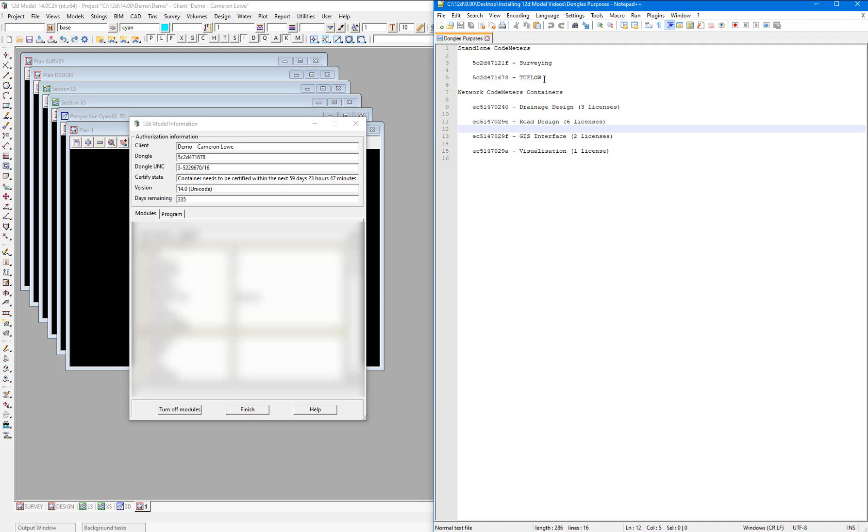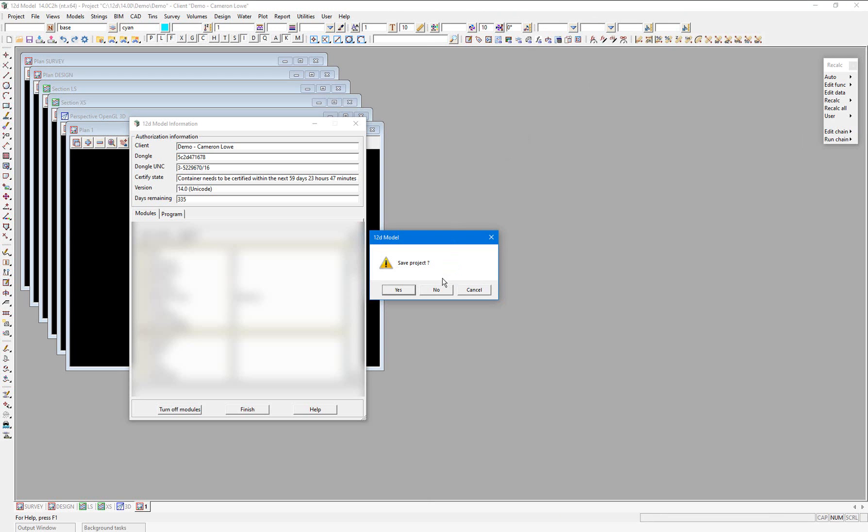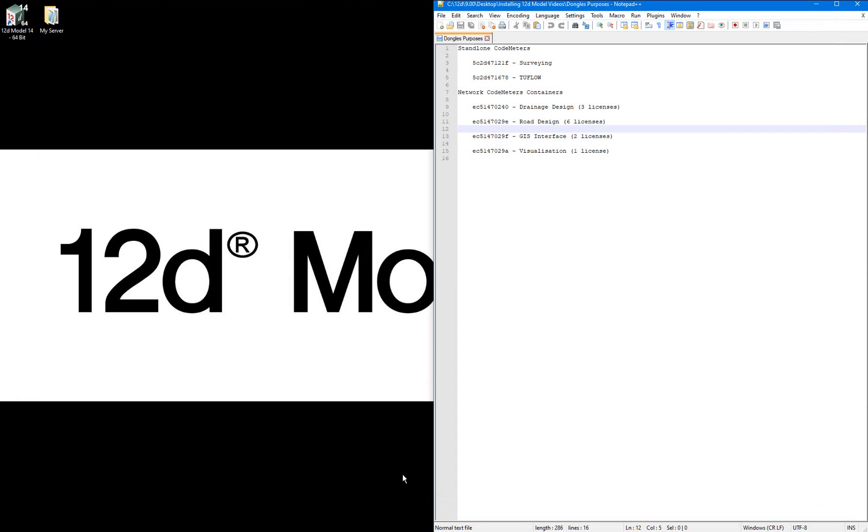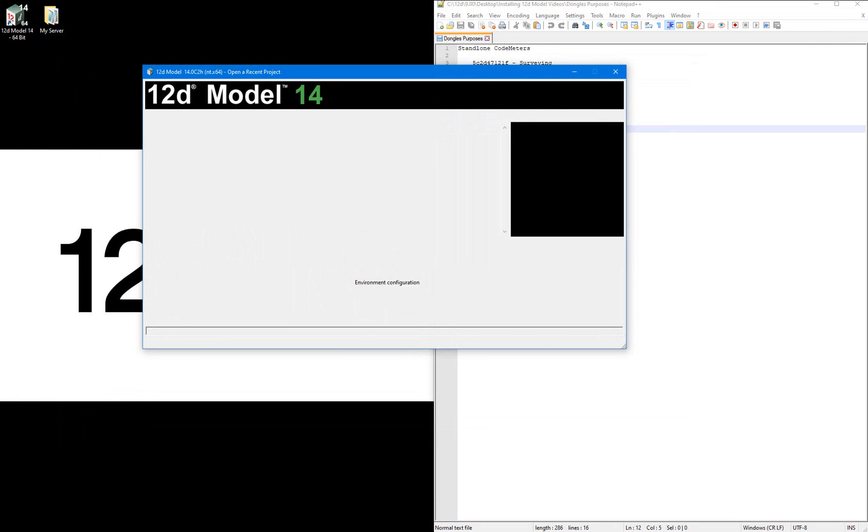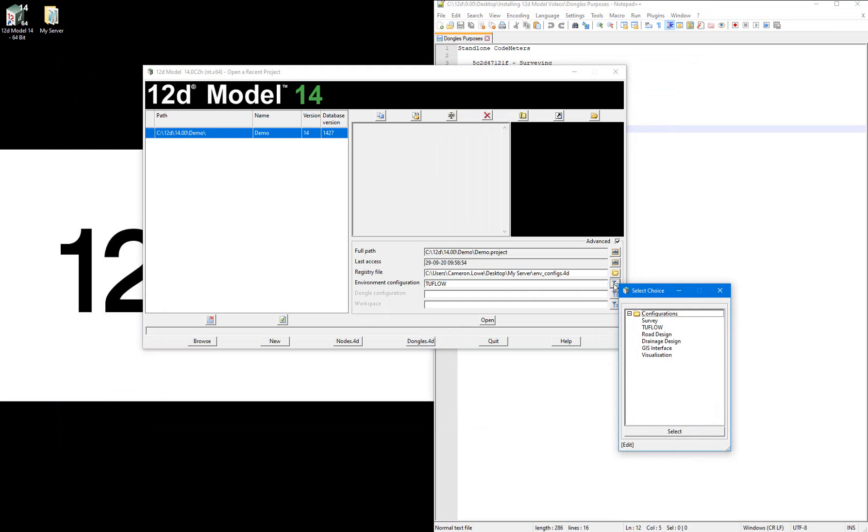The same goes if I were to open 12d Model with an environment that points to a license on my network codemeter. This time I'll open my 12d Model project with the drainage design environment.